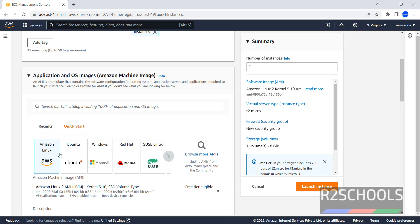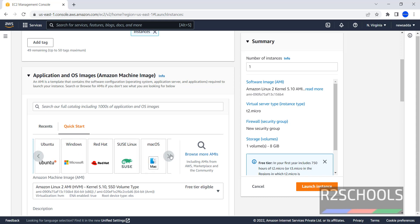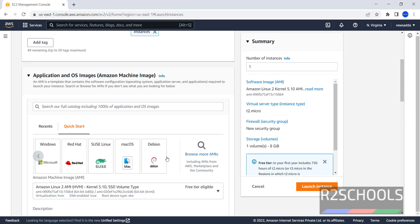In Quickstart, we have Amazon Linux, Ubuntu, Windows, Red Hat, Suse Linux, Mac OS and Debian. But we are unable to find here Fedora, so click on this Browse more AMIs. AMI is nothing but Amazon Machine Image.